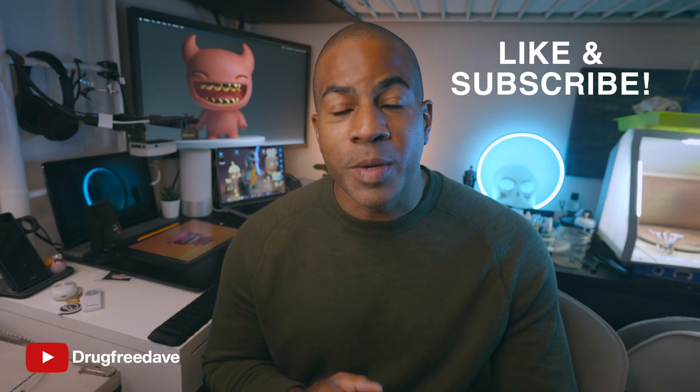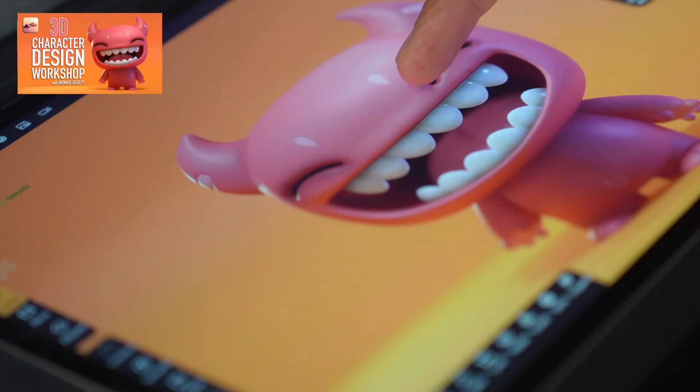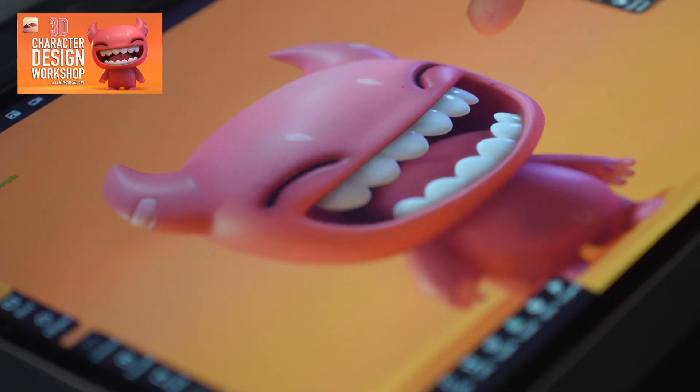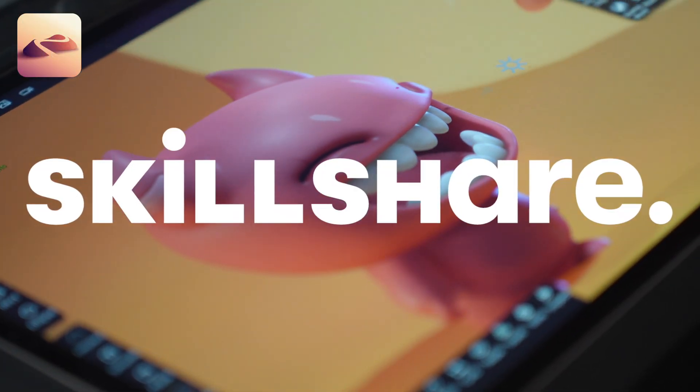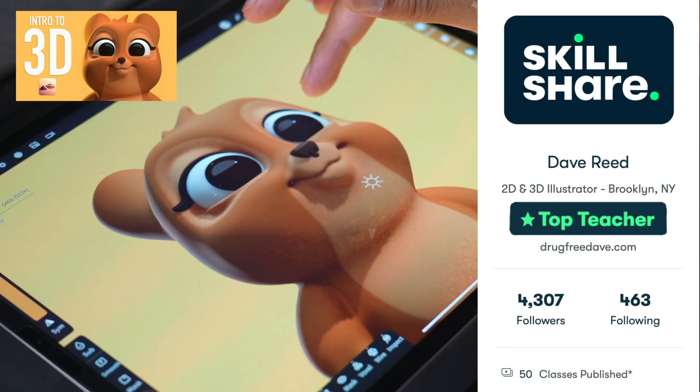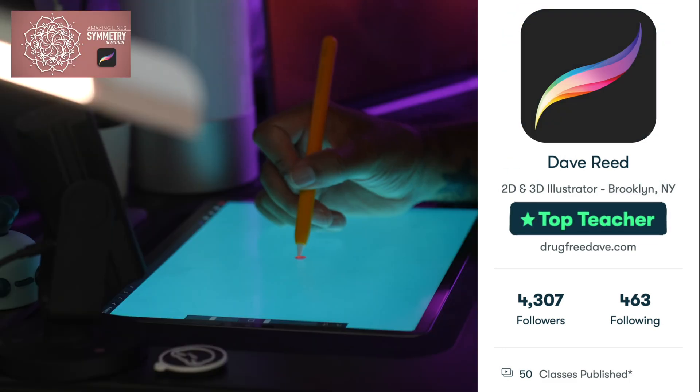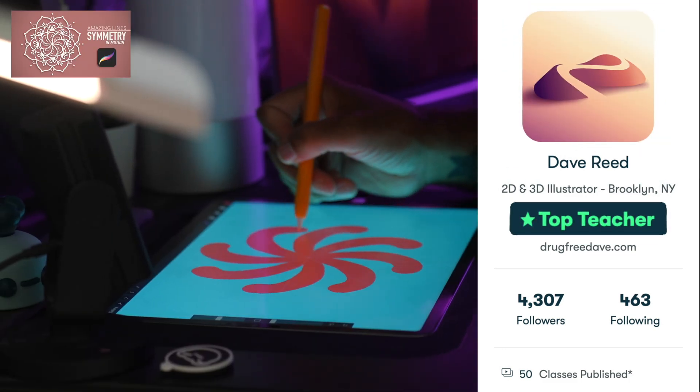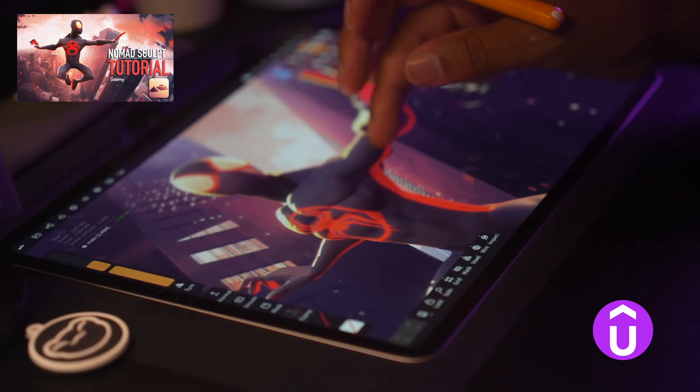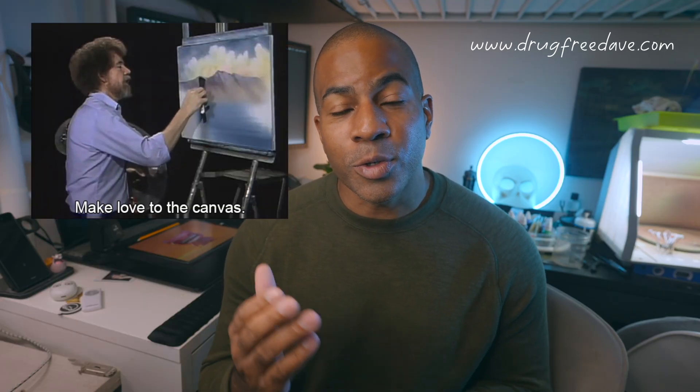Thank you guys so much for watching the video. Be sure to like and subscribe. And if you want to go more in depth, then definitely check out my Skillshare classes where I am a top teacher. I have about 50 classes, both Procreate and Nomad Sculpt. I also have a few classes on Udemy. So if you want to learn more or you just like my style, you like the way I teach, you want to support me, those are some other places that you can do it. Thanks again. Keep drawing, keep sculpting. I'll see you all in the next video.